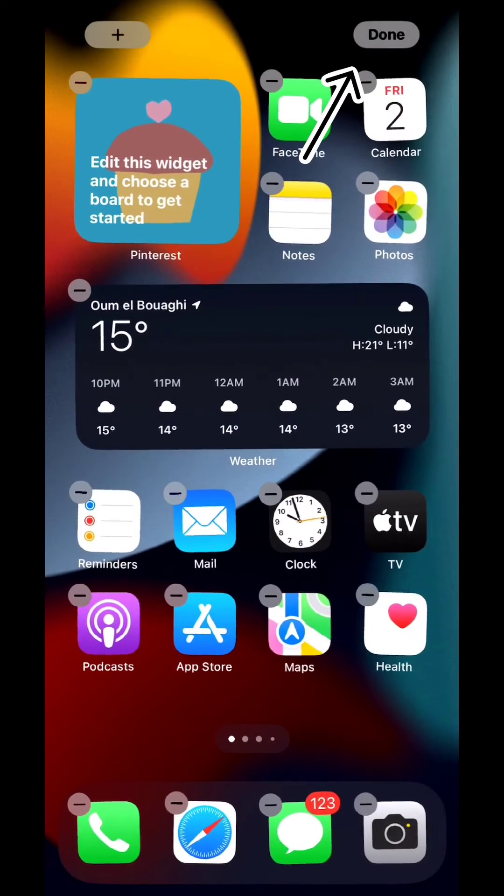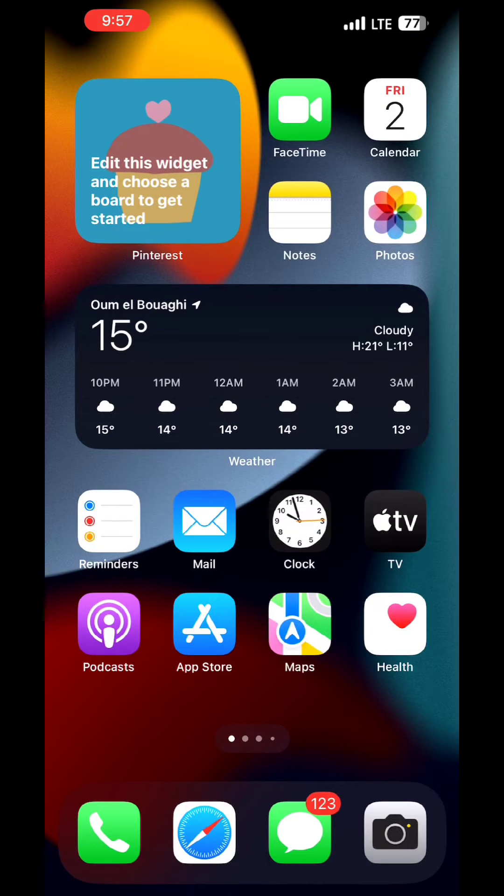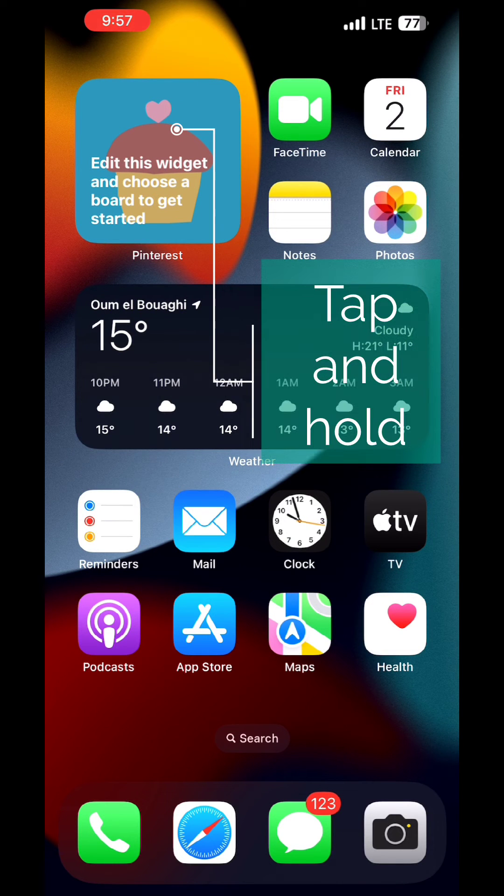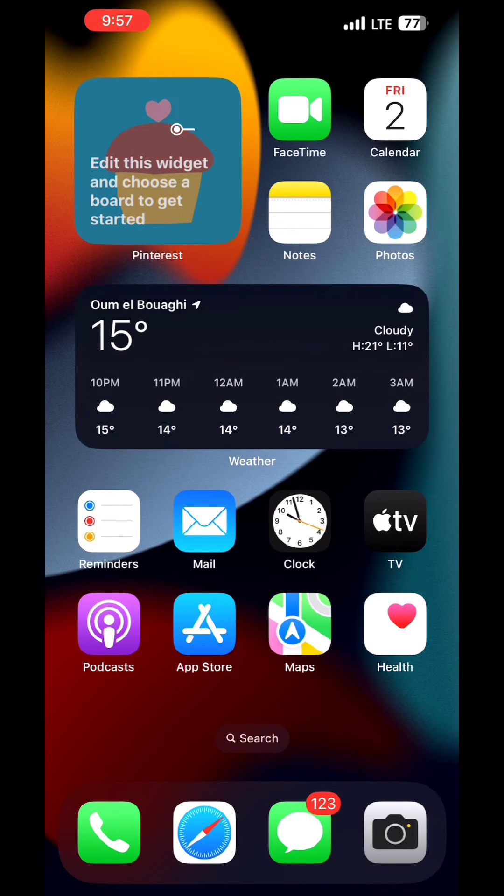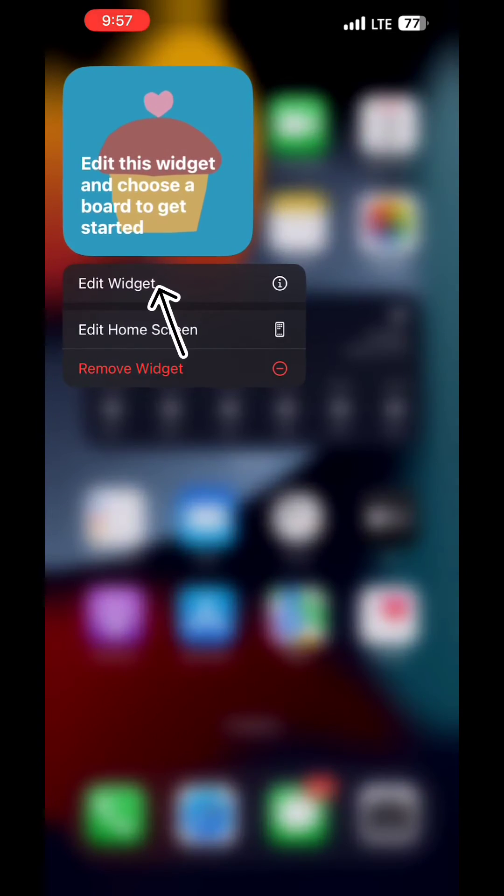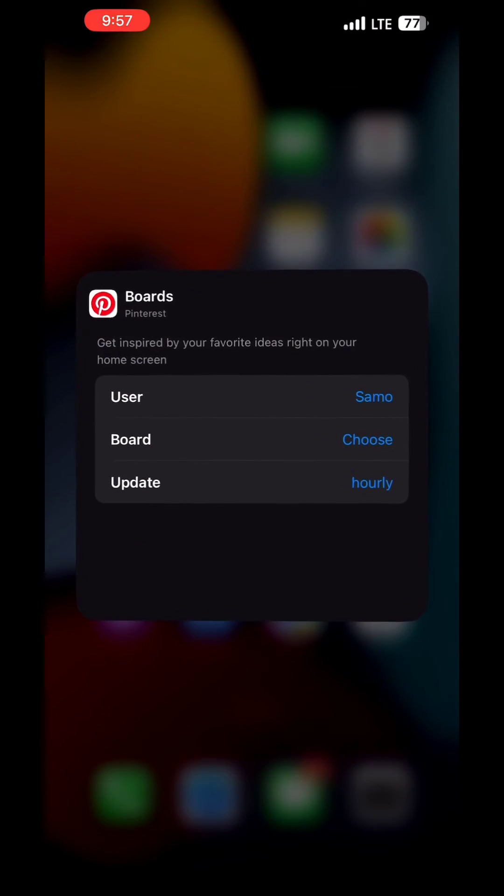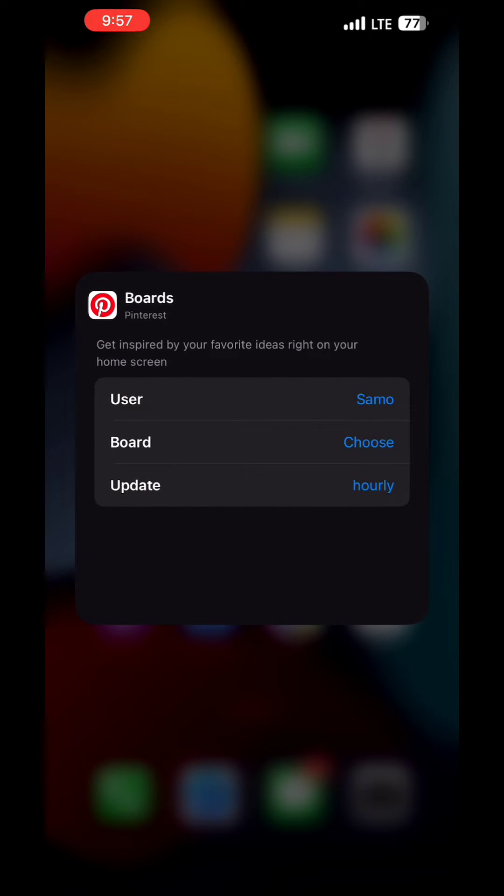After that, tap on done on the top right corner. To edit the widget, long tap on it. A small menu will pop up right under it. Tap on edit widget and then tap on choose next to the board you want to add the pictures from.